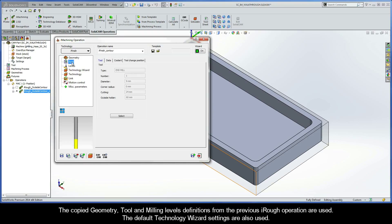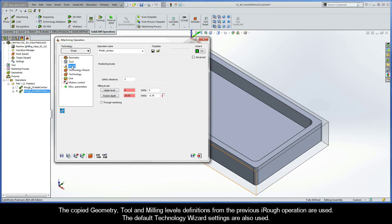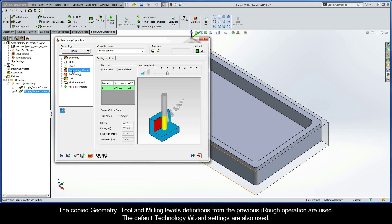To have this operation perform the finishing, simply click the Technology drop-down and choose iFinish from the list. The copied Geometry, Tool, and Milling Levels definitions from the previous iRough operation are used. The default Technology Wizard settings are also used.